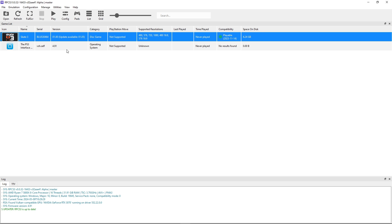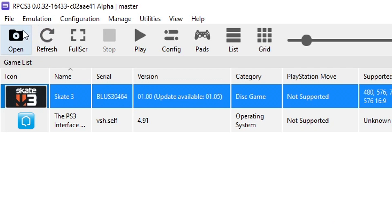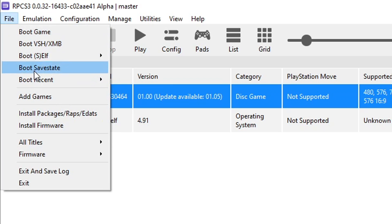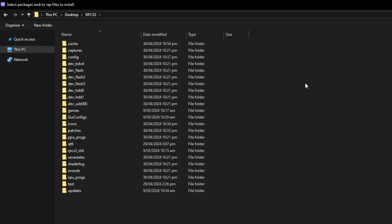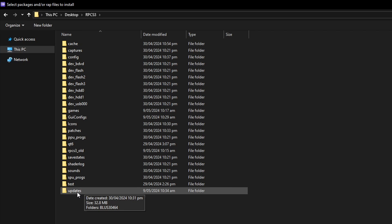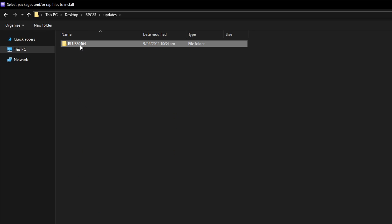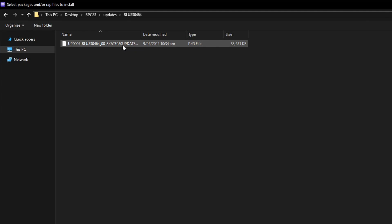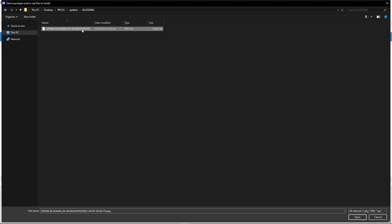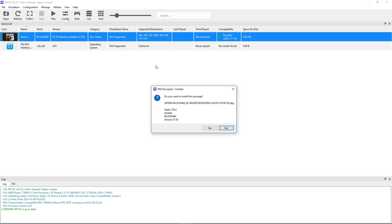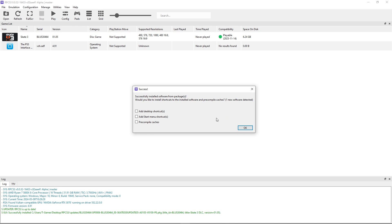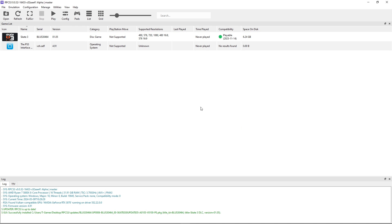Now back on the emulator you're going to click on file once again and this time click here on install packages. It should open the emulator folder by default so double click on the updates folder, double click on the serial game code here and inside the single update for Skate 3. Now double click on it. It's going to ask if you want to install this. Click on yes. Wait a few seconds and there you go. Now the game is updated.